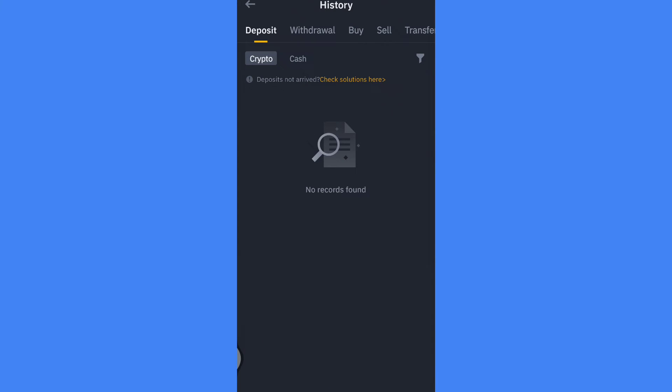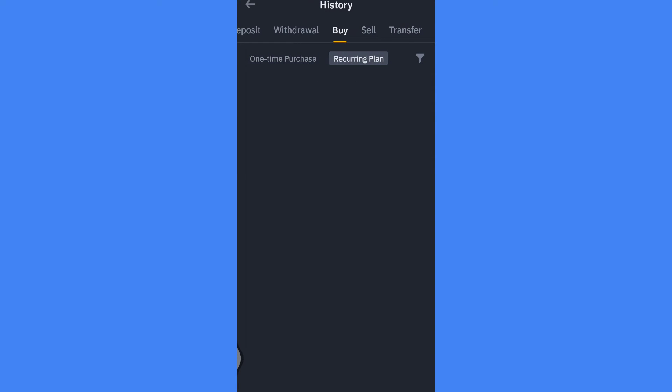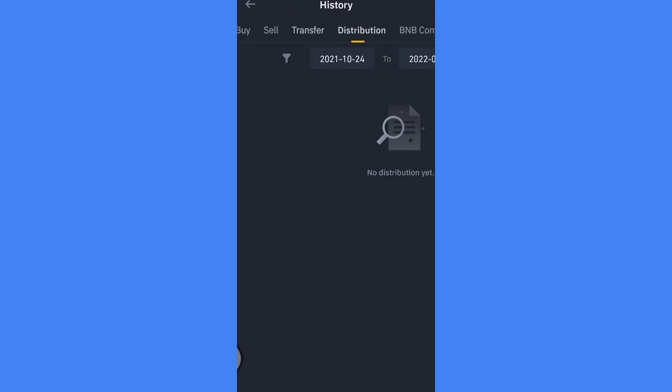In the transaction history, you'll see all types of history: deposit, withdrawal, buy, sell, etc.